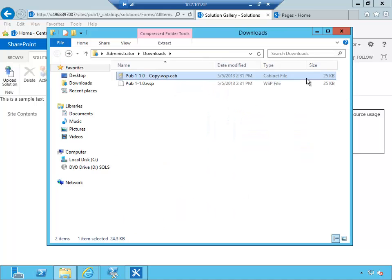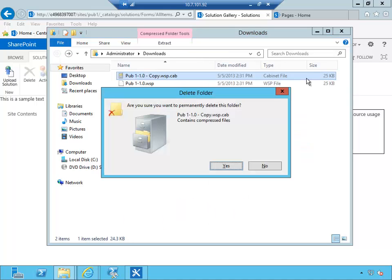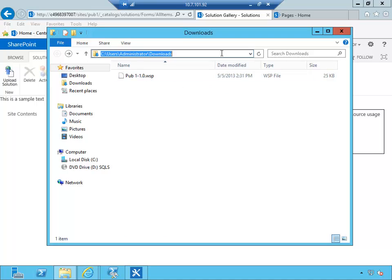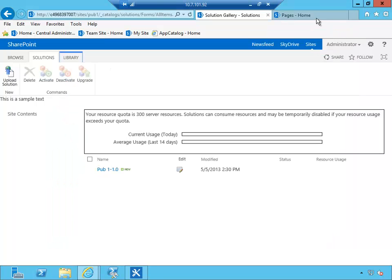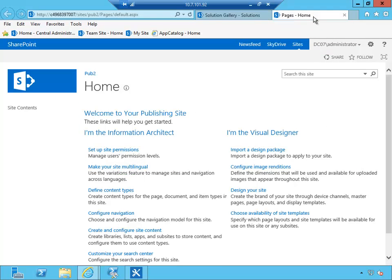So that's all there is to it. We're going to keep the original WSP file, and let's see what's involved in transferring this branding to our new site, which is Pub2.